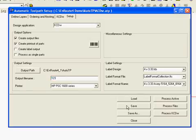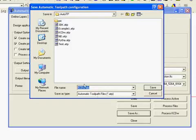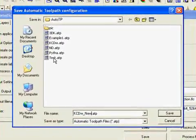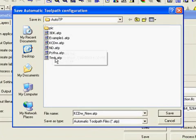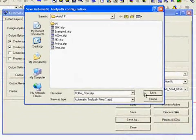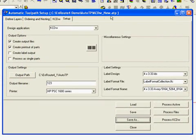Now what we are going to do is come here and save this as our KCDW new. And I always just name this something that relates to the type of program I am going to be running with. So we are going to save this as KCDW new.